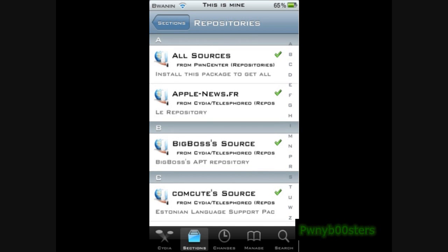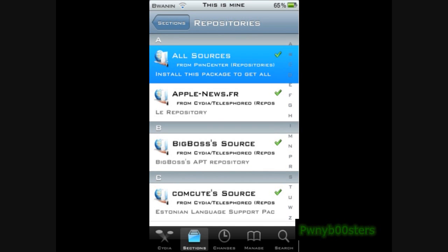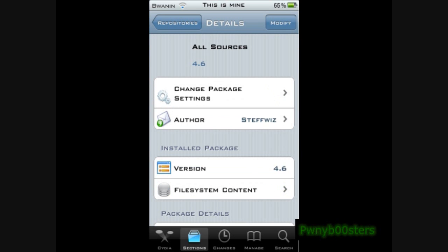All Sources should be right at the very top. Click it, and then up here it should say Install — yes, whatever you have to do, install it. And then in Sources you will have all of these. There are a ton, but my computer needs better wifi.